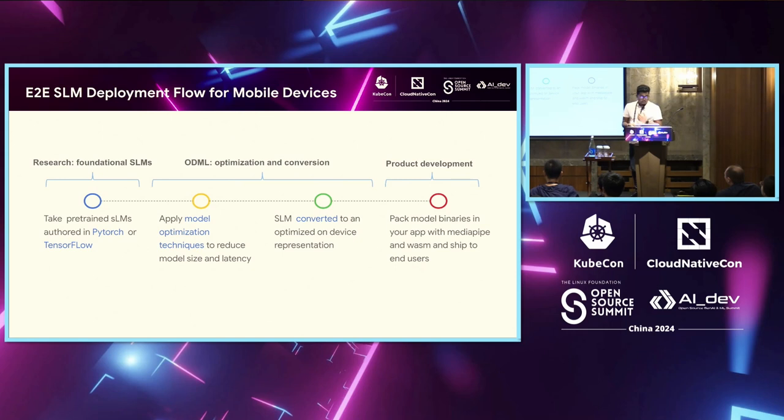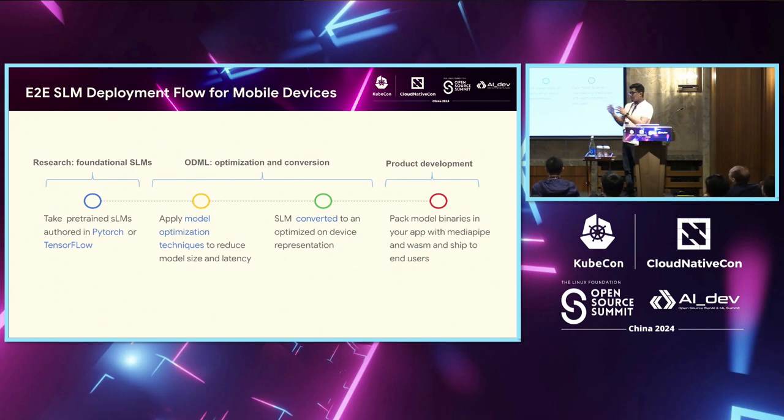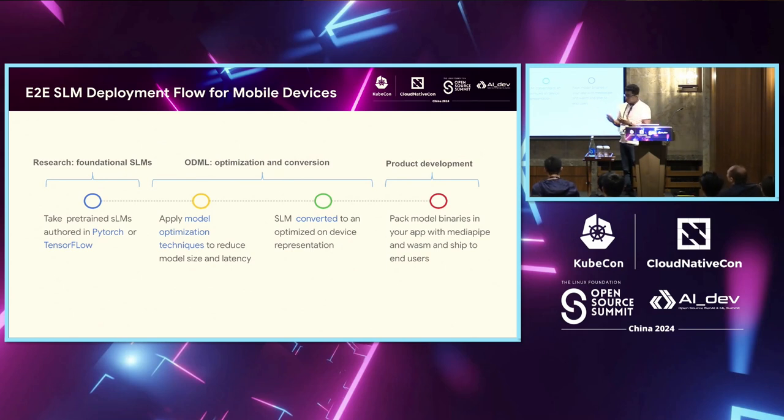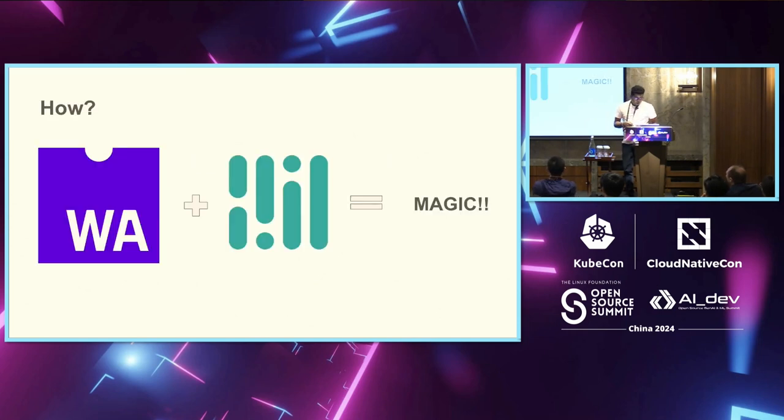These are three or four steps, essentially three steps. To start with, you take a pre-trained SLM authored in Python, TensorFlow, any of your languages, you go ahead and now do on-device optimization. You do things like quantization, graph pruning, and a lot of these. Potentially, you are pruning, shrinking the model to now use lesser memory, now use lesser compute, and also give you the responses faster.